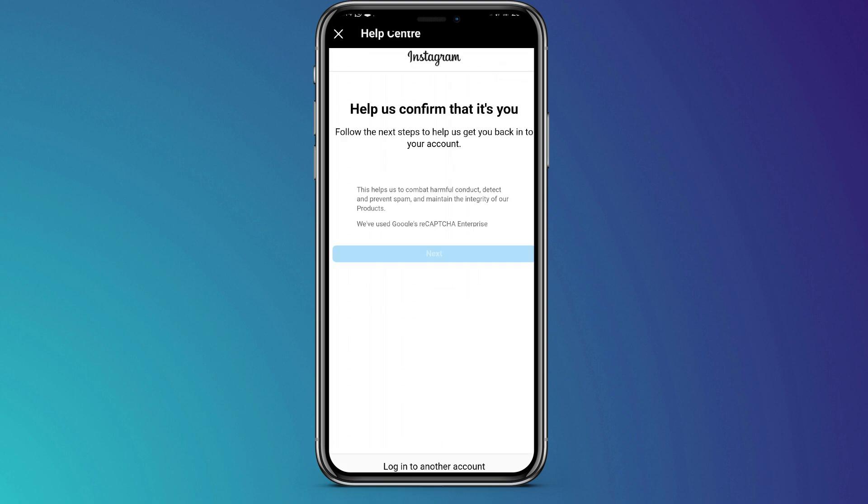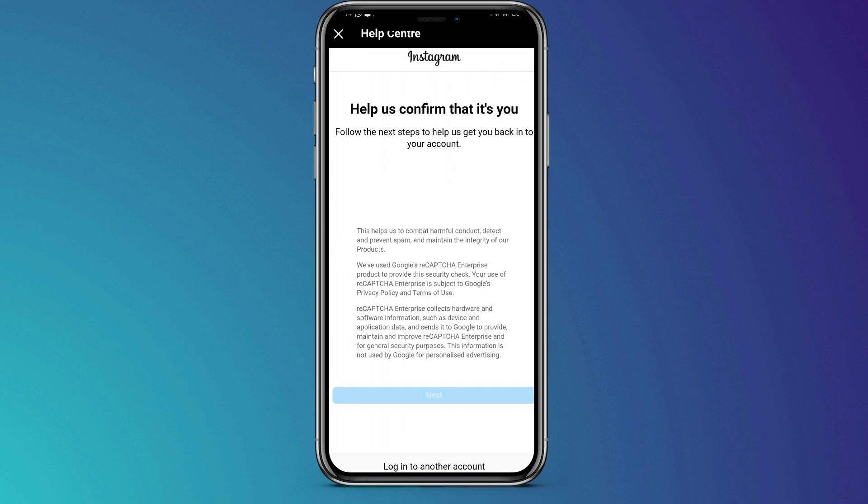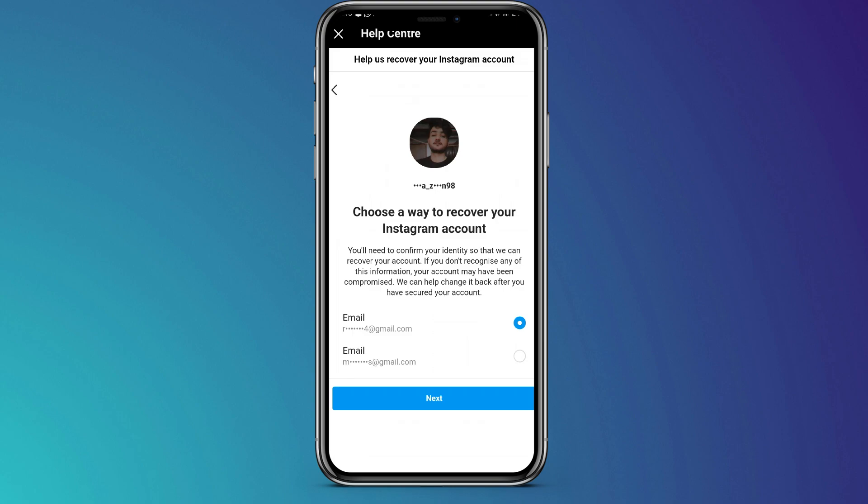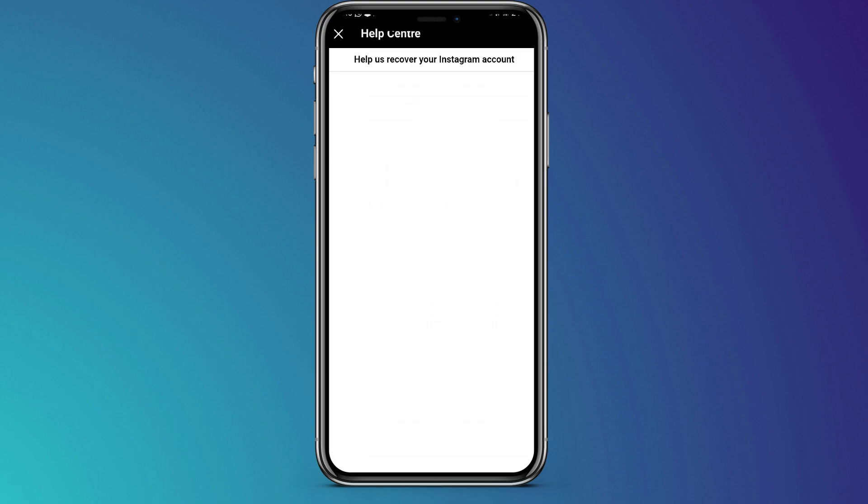Then the next part is to choose a way to recover your Instagram account. By default, it will suggest the phone number or email that the account was registered with, or you can select other email. After selecting the email address, tap on next.